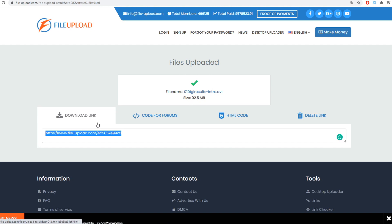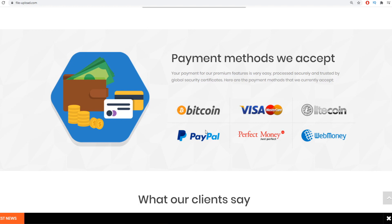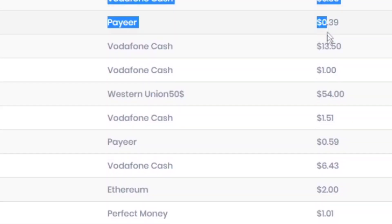If you come over to their home page you'll be able to see that they accept different payment options. You can withdraw your money via Bitcoin or PayPal, but in case you don't want to use those, you also have Visa, Perfect Money, and Litecoin. So there is no shortage of ways to grab and withdraw your money from this platform, and that's exactly how all of these people have been making money over and over again.